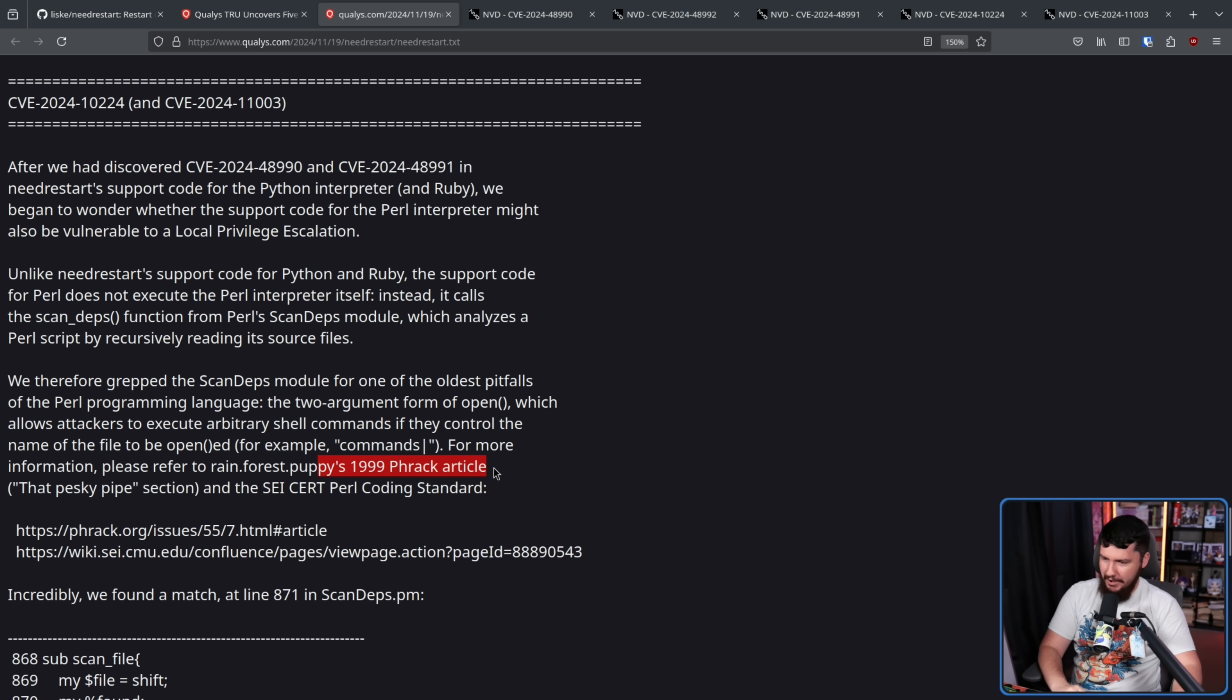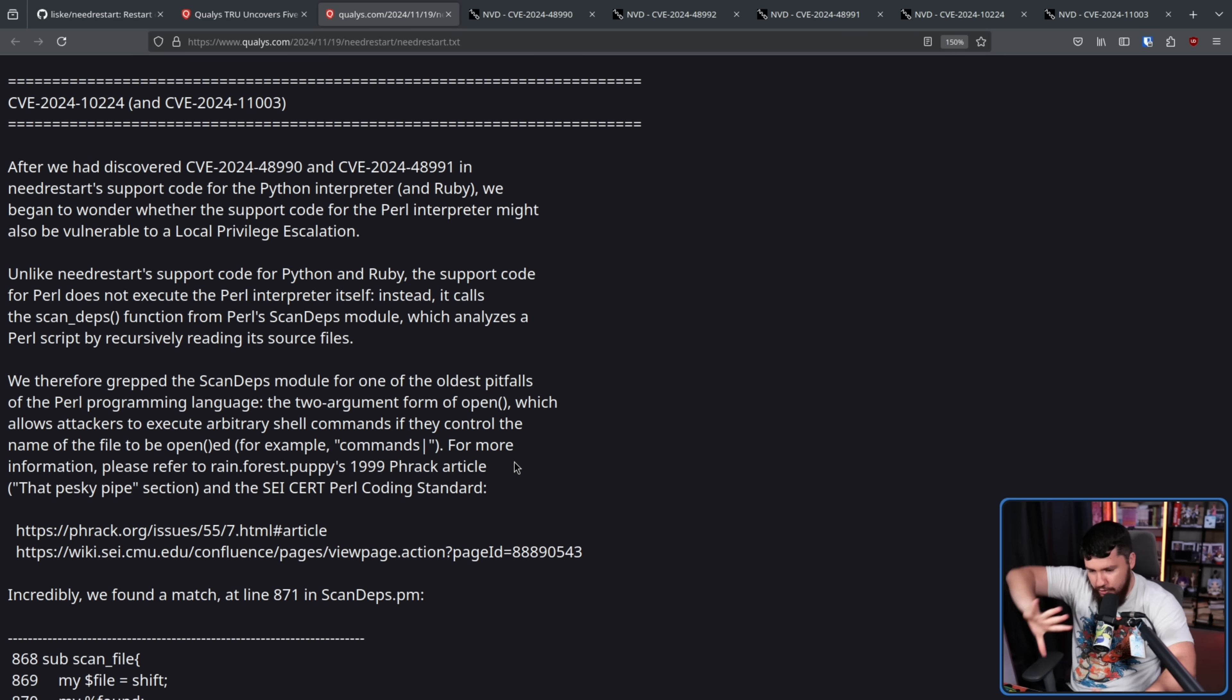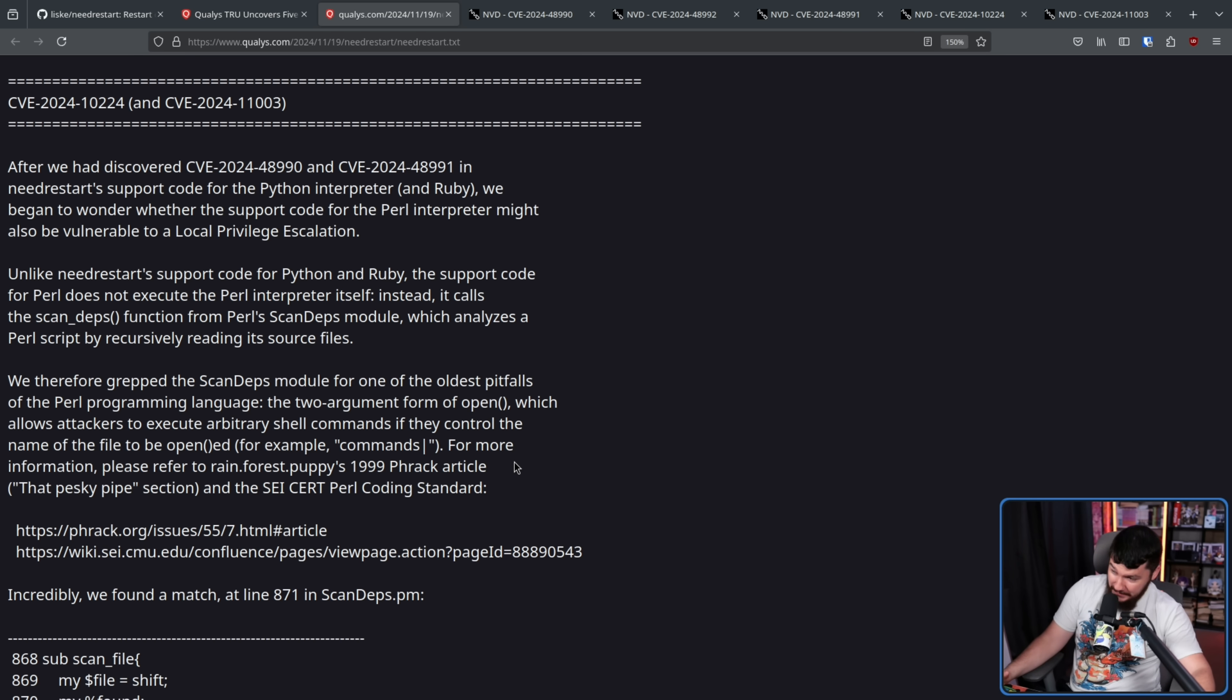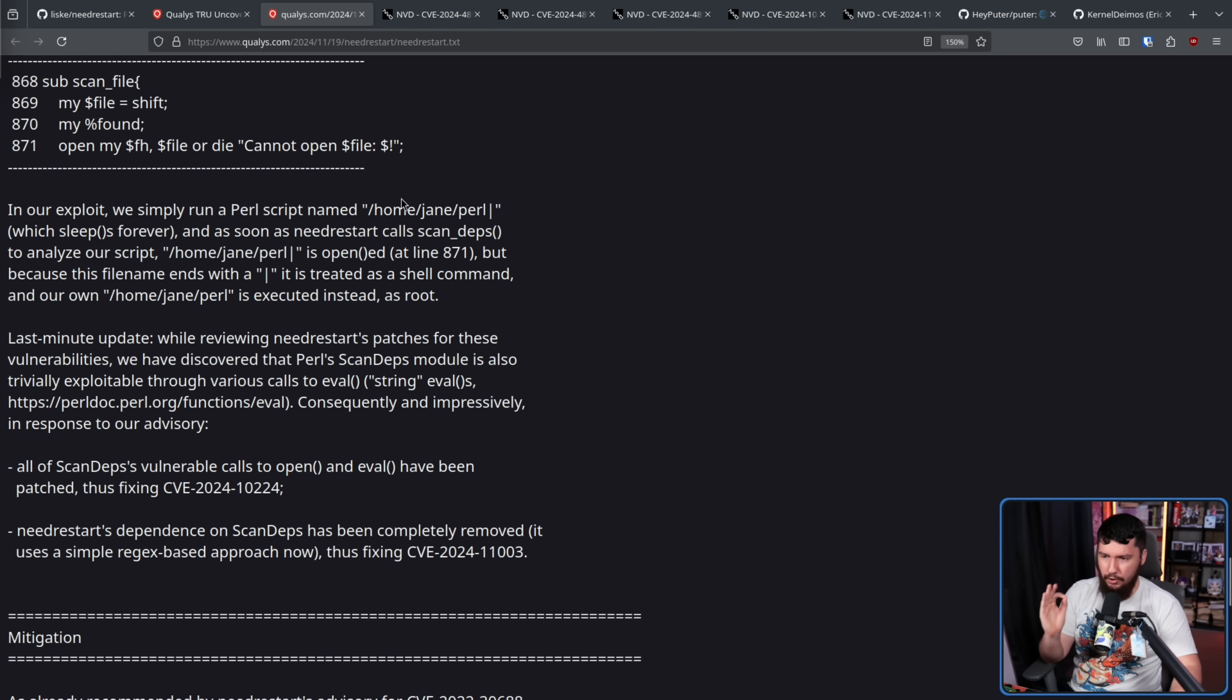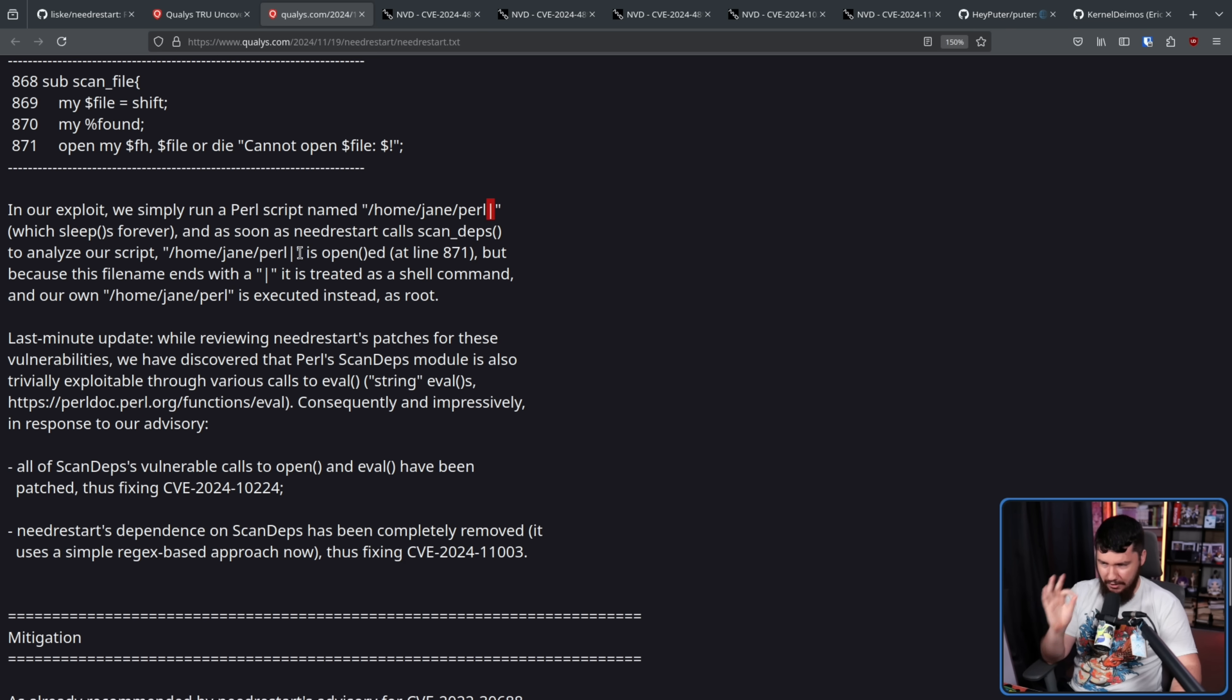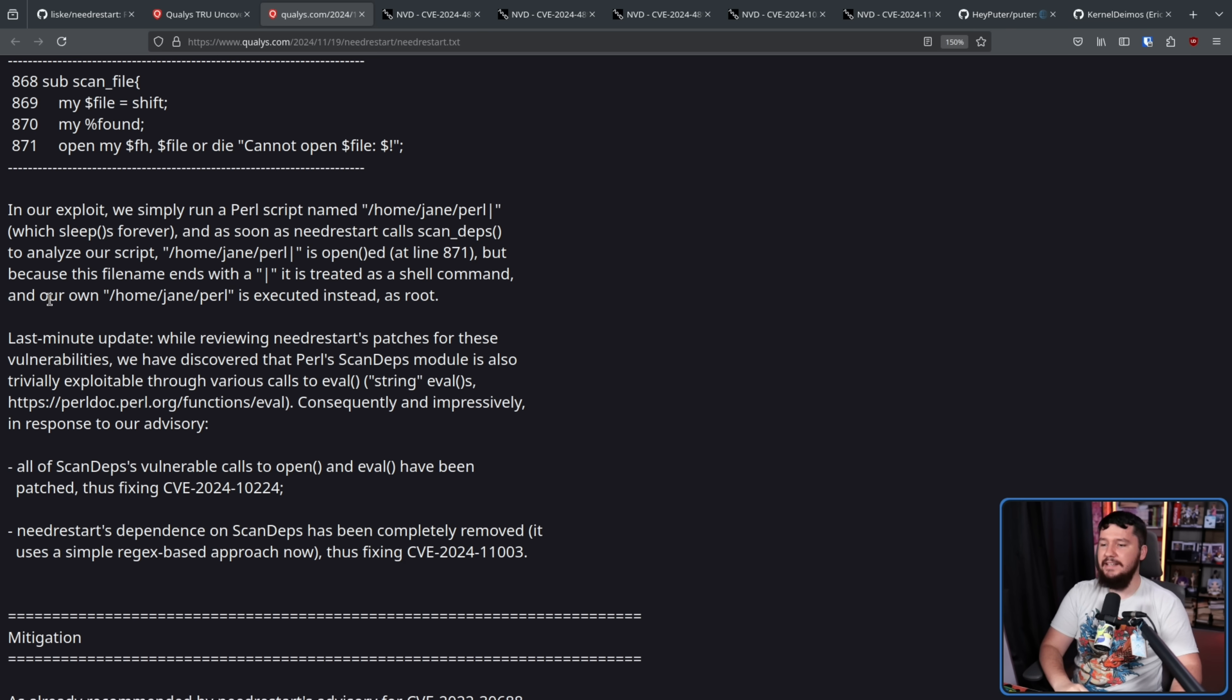This is a well-known and ancient problem in Perl. There is a write-up from 1999 about the problem. Now, it's only a problem if you are not sanitizing the input that goes into the function. If you know what you're doing with it, it's fine. Turns out, it's not being sanitized going through NeedRestart. In our exploit, we simply run a Perl script named /home/jane/perl, and then end it with the pipe command, which sleeps forever. And as soon as NeedRestart calls ScanDeps to analyze our script, the script is opened. But because the file name ends with a pipe, it is treated as a shell command, and our own /home/jane/perl is executed instead as the root user.